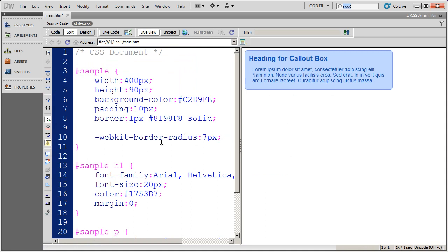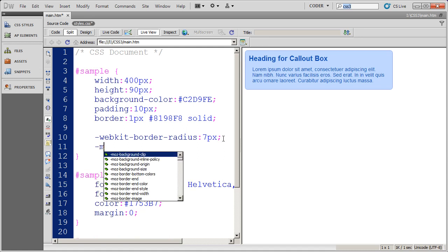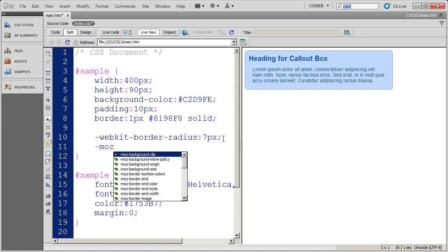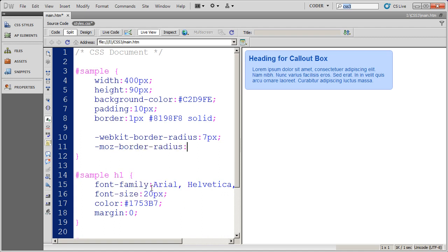But this won't work in Firefox yet. So we're going to select the Mozilla options and we want the border radius option. There it is right there. And I'm going to do seven pixels. Save it.